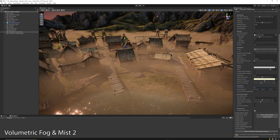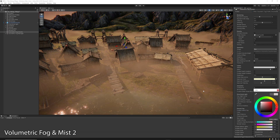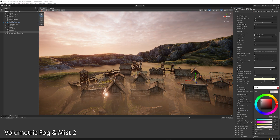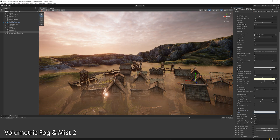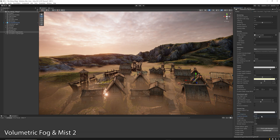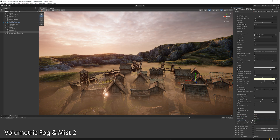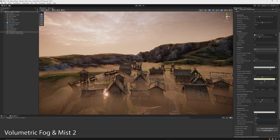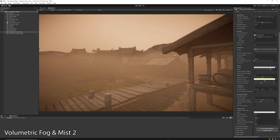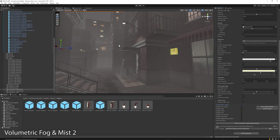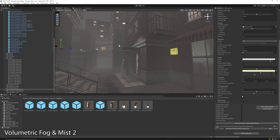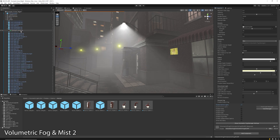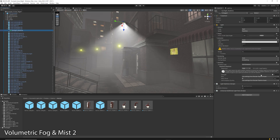Once this volume is created, you can customize the look of the fog, how it adapts to the environment or terrain, and how lighting illuminates the fog. This asset supports directional and point lights, and in URP also spotlights with real-time shadows.